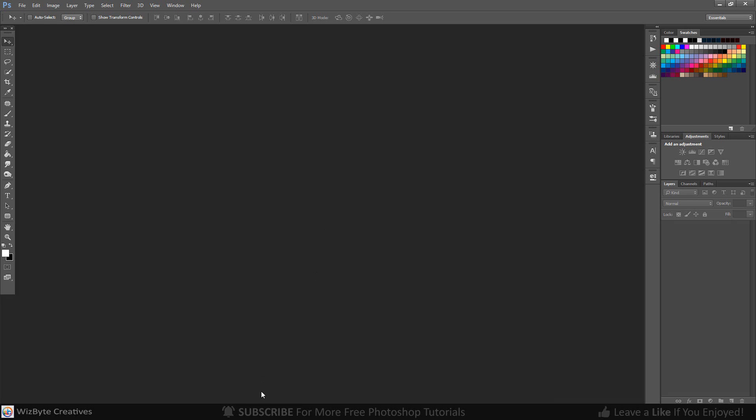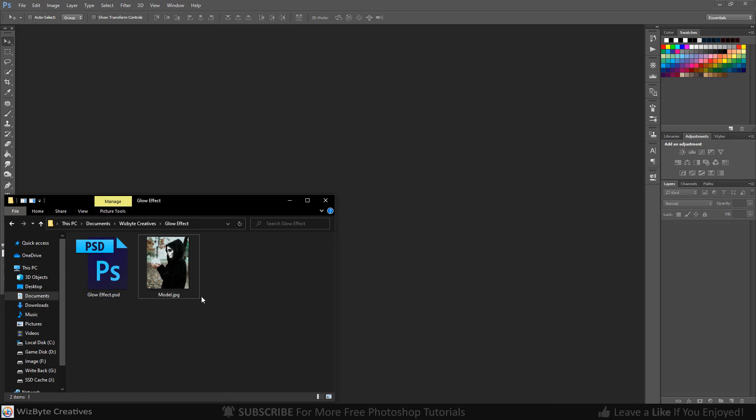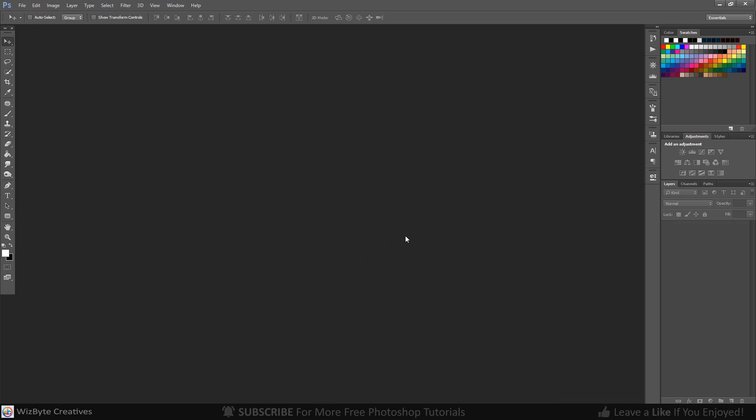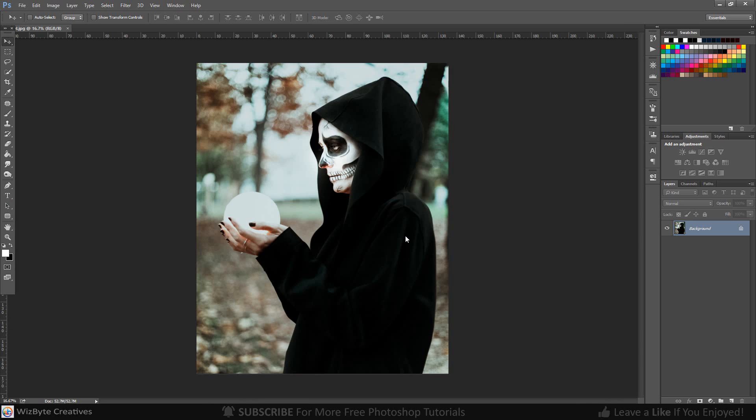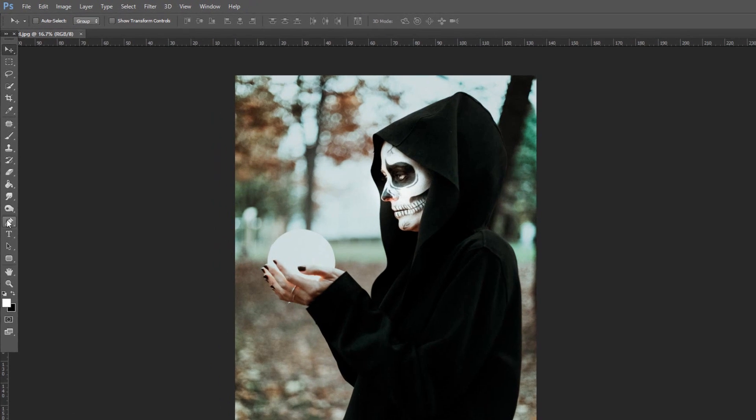The first step is drag and drop an image into canvas. Next, let's select the object. There are many ways to do this, but for this example, I will use the pen tool.